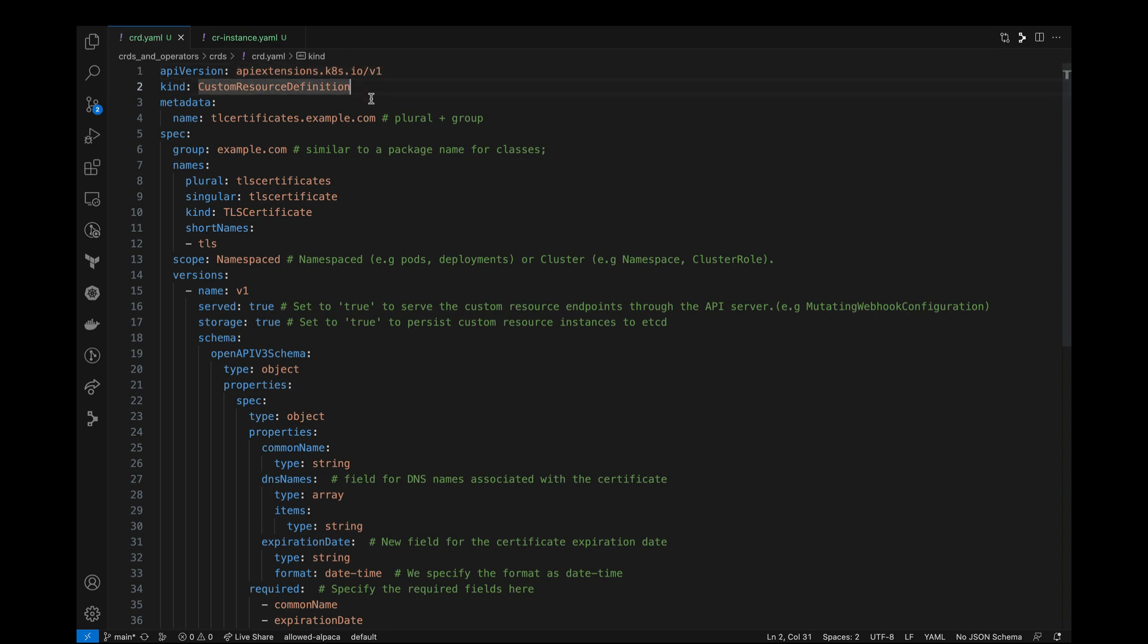And before we talk about the metadata and the name, let's look at the group. API groups in Kubernetes are used to categorize and organize resources based on their functionality or purpose. So again, think about them as packages in your object-oriented language where you'd organize similar classes under a common package name.